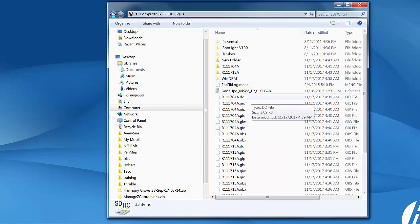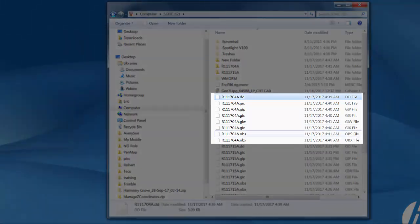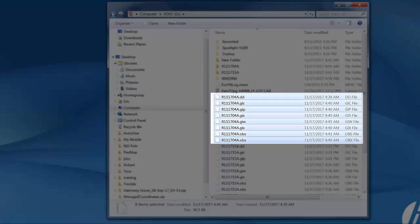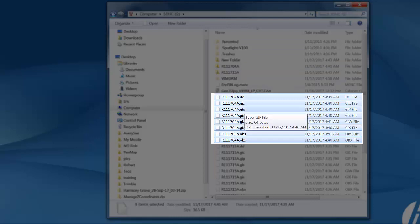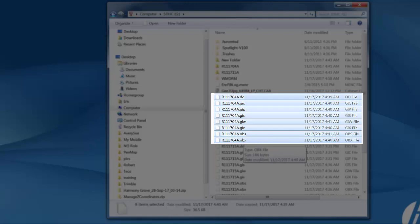Whenever we create a file in Terrasync you'll see eight files here with the same name. It says eight files selected. These different file types do different things but when you transfer they convert into what we call a Trimble SSF file. So you need eight. Sometimes you'll see nine but for the majority you need all of these eight files: .dd, .gic, .gip, .gis, .giew, .gix, .obs and .obx. Those are the files you need to complete this process.